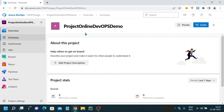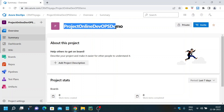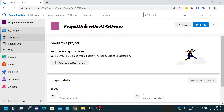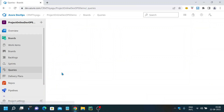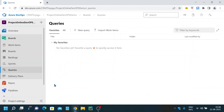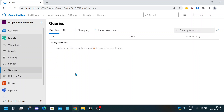I'm in my demo project — the online DevOps demo project I've been using for this video series. On the left-hand side, under Boards, we have something called Queries. I'm clicking on Queries. Currently I haven't created any queries, so it looks blank. If you had added any queries or favorites, they would be displayed here.